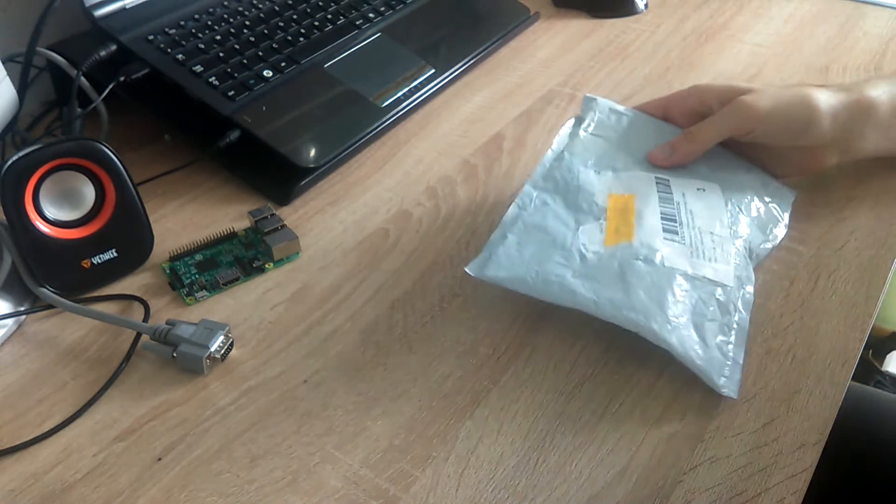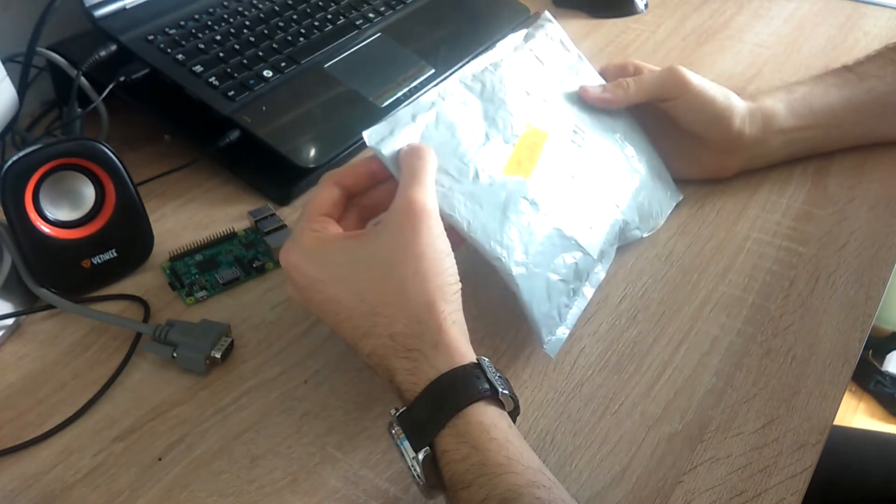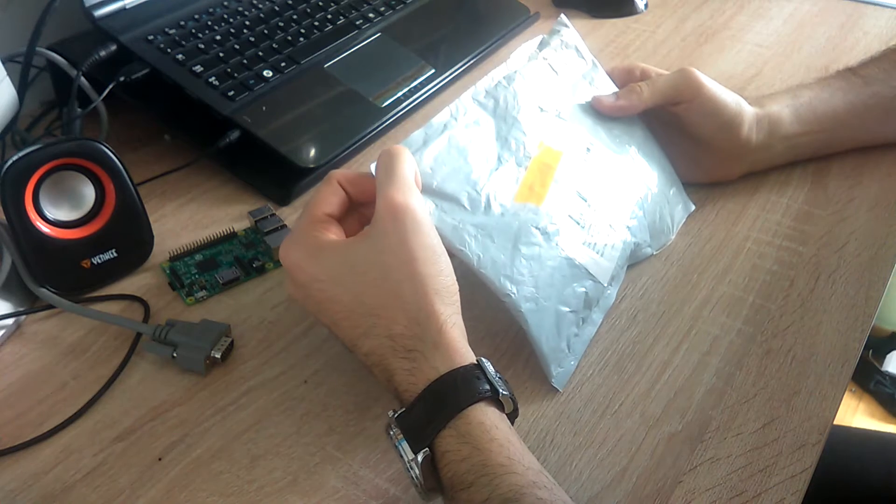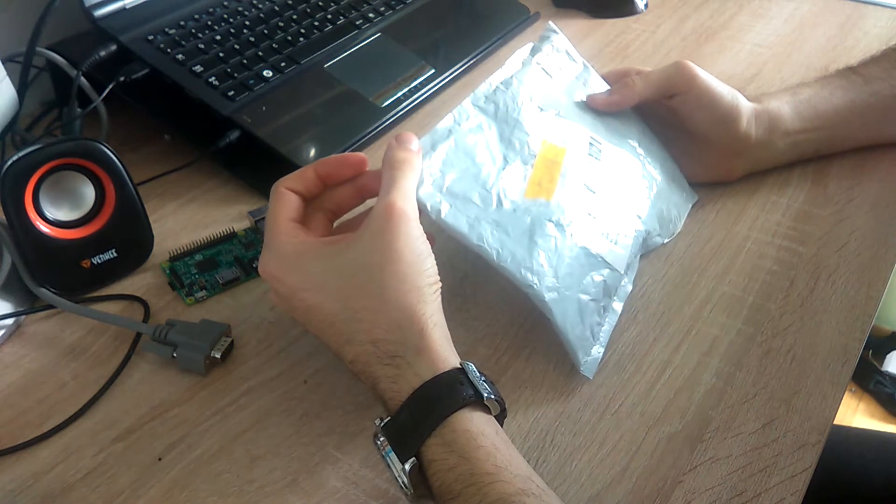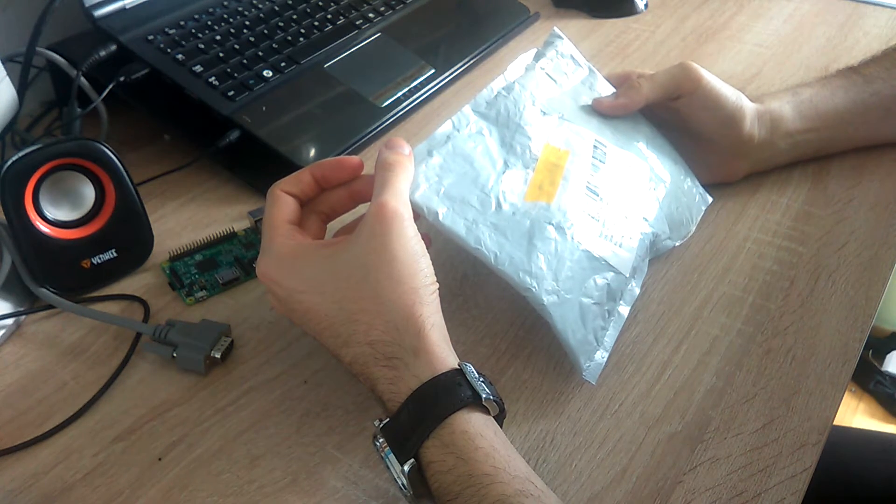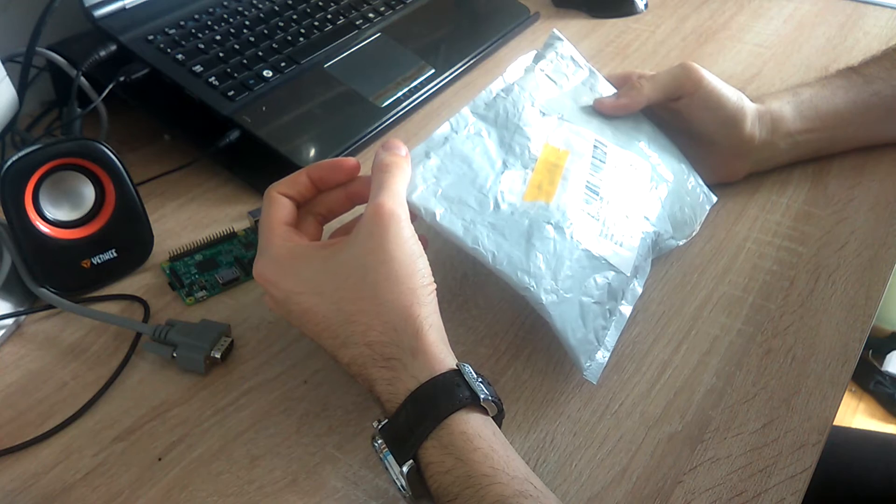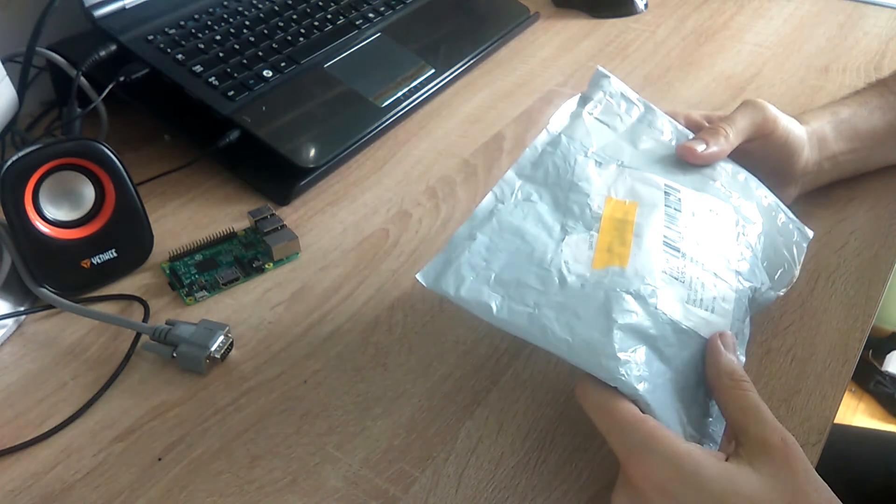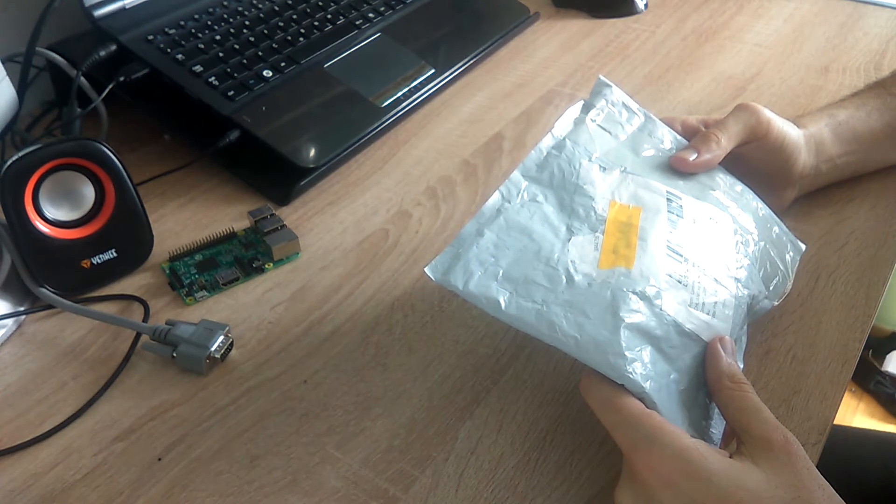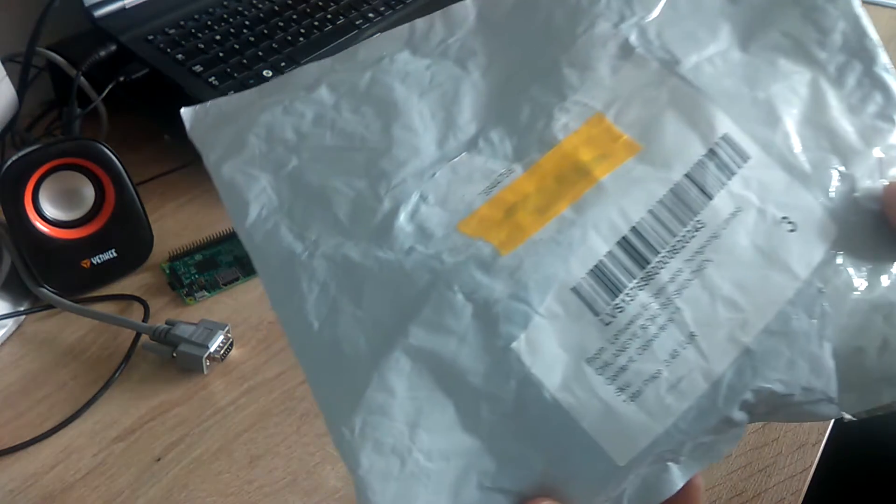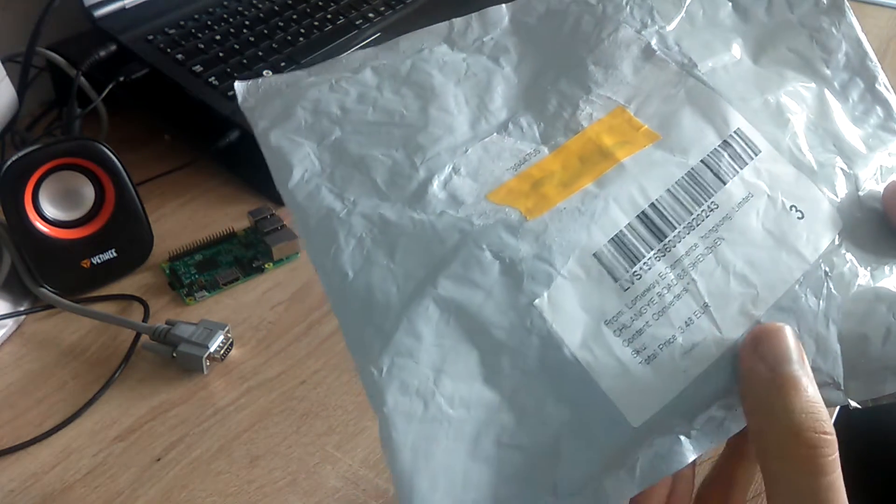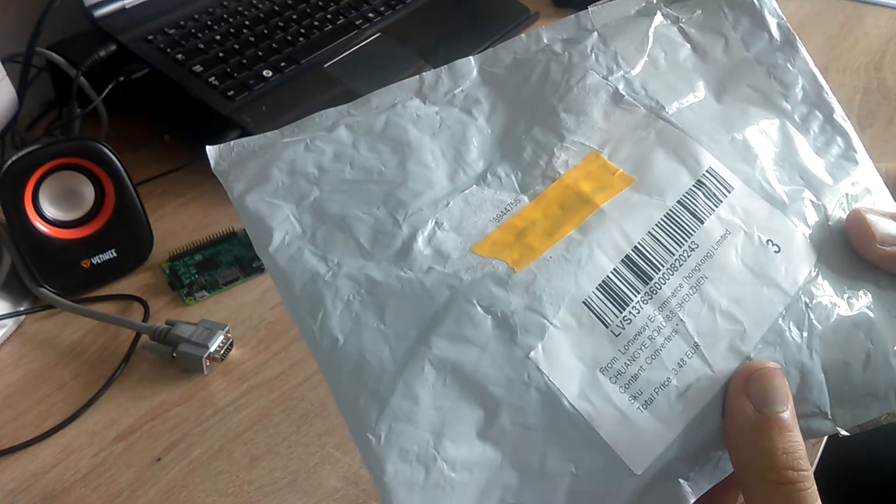Hello YouTube, today I received a package from Gearbest. This is a converter from HDMI to VGA. It costs $4.18.